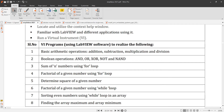The third experiment is finding the sum of N numbers using a for loop. If N is equal to 5, you have to find the sum of the first 5 integers, that is 1 plus 2 plus 3 plus 4 plus 5, using a for loop.